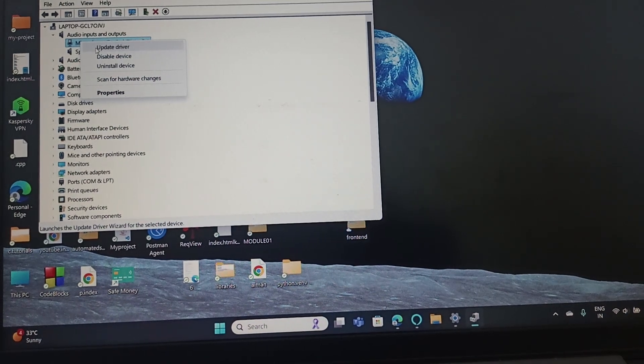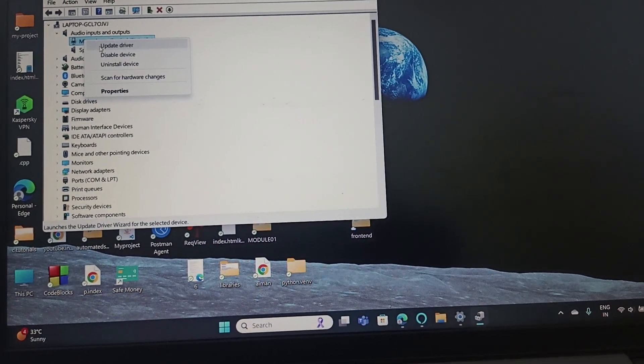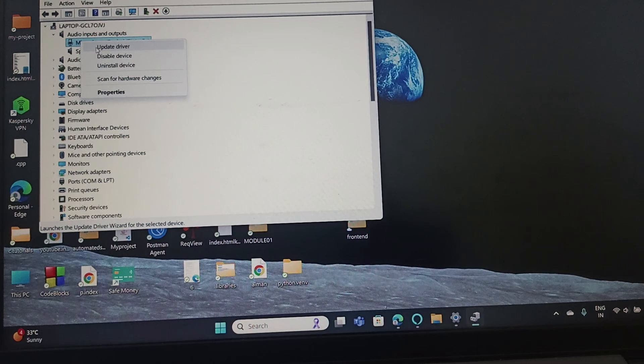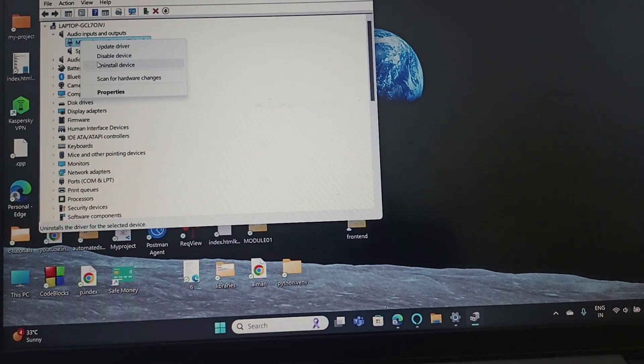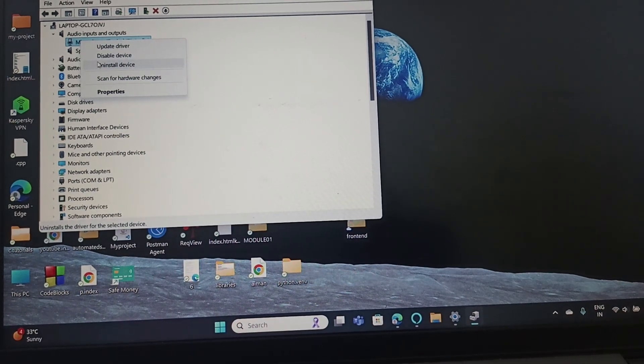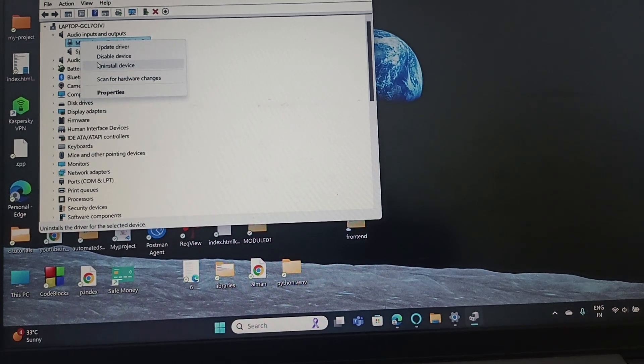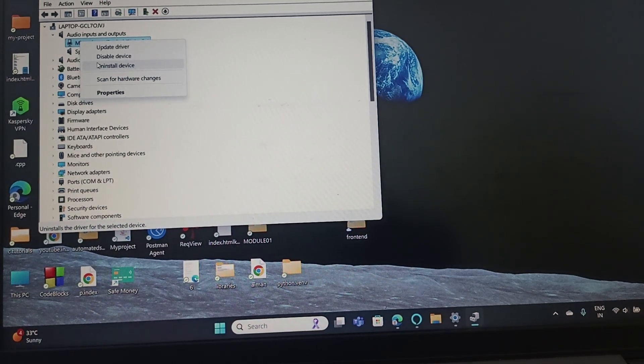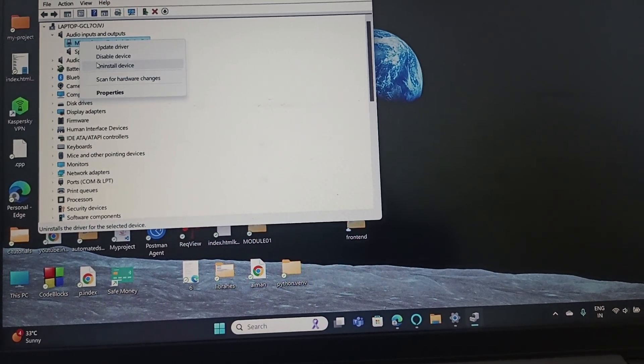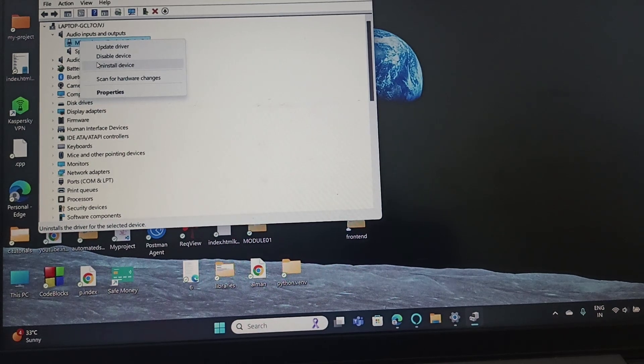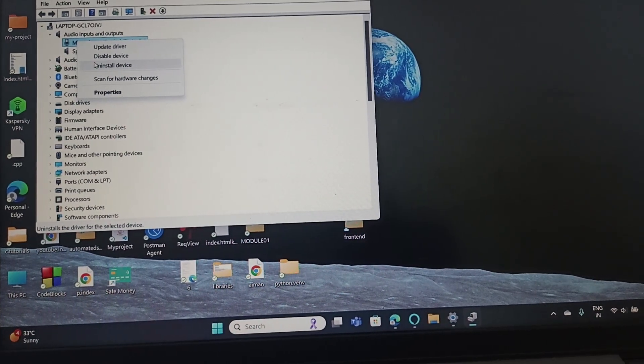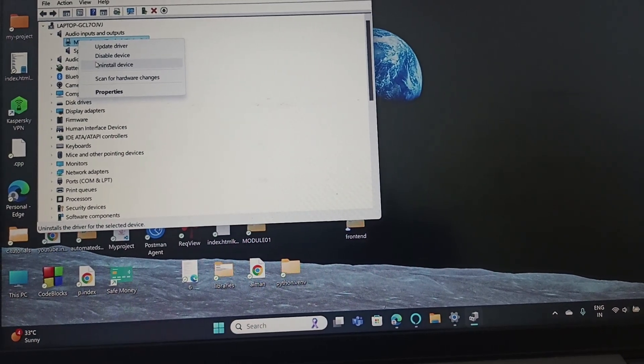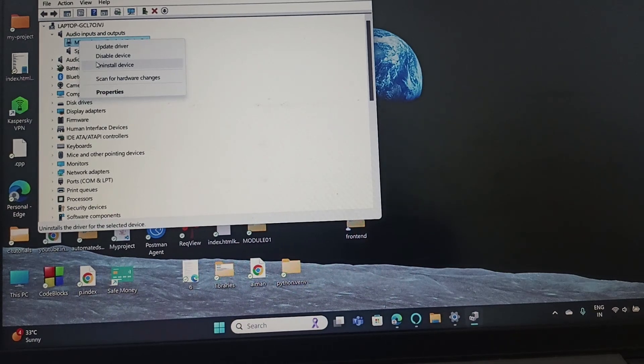Open Device Manager, extend Audio Inputs and Outputs, and uninstall the device. Reboot your PC, come back to the same Device Manager, and now again right-click on the Microphone. Now in place of Uninstall Device, you can find Install Device. Just install the device.